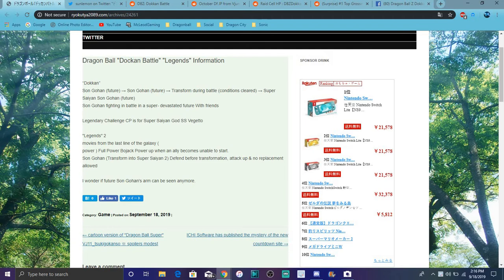We are finally getting a new Super Saiyan 2 Goku and Gohan. We're getting more movie character stuff. Full Power Bojack is coming. I wonder if he'll probably transform into Full Power Bojack, basically like Green Broly in a way.